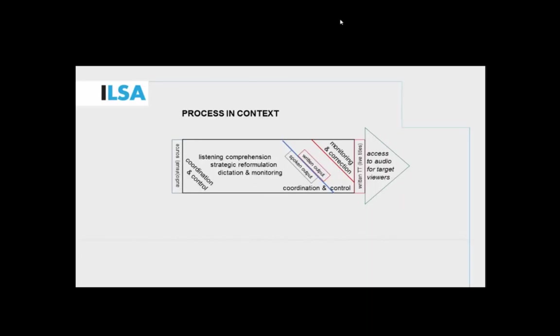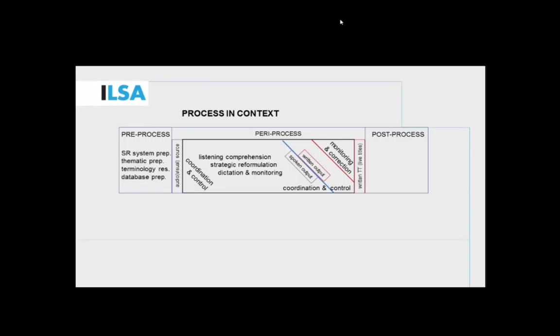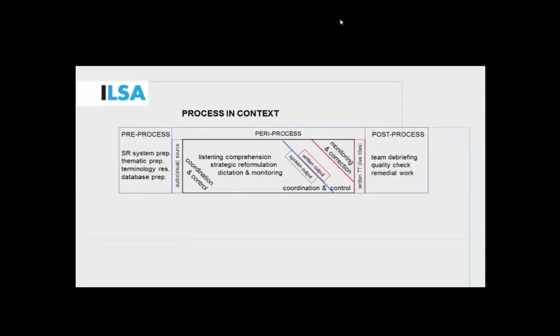As we know from interpreting models such as Sylvia Kalina's, there is a pre-process phase and a periprocess component and also a post-process phase in this task. The pre-process tasks, for instance, would include preparing the speech recognition software, preparing for the job as such, preparing terminology, glossaries, and updating the database of the system so that the recognition will be optimized. The pre-process involves interacting with other people in the workflow and post-process tasks include debriefing, issues of quality, and remedial work if necessary to optimize the output. This is the overall process in context for which we wanted to define a competence profile.